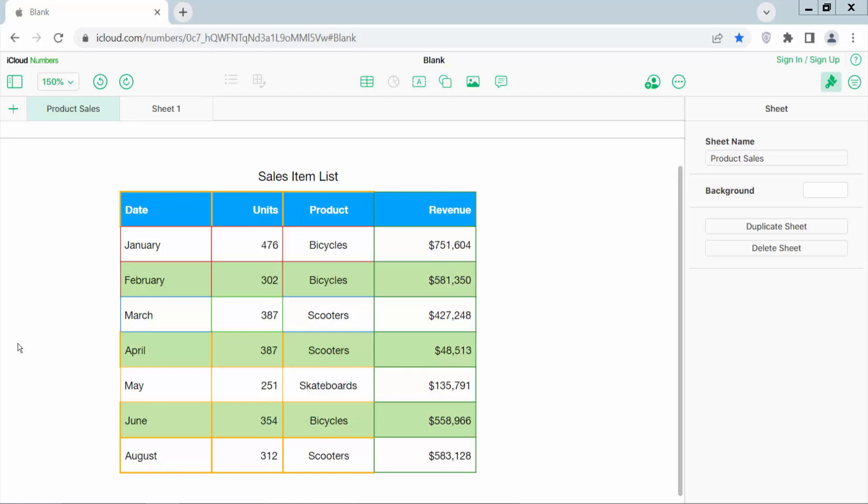Hello everyone. Today I will show you how to fit column width to content in Apple Numbers. We can auto fit content to column width three ways.